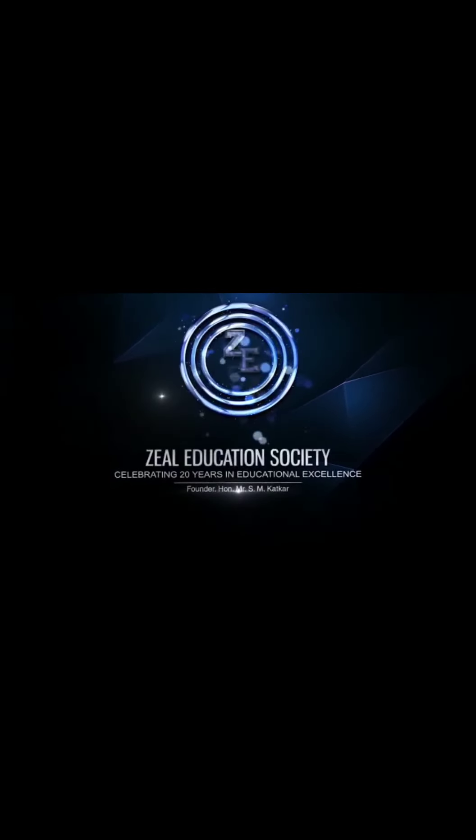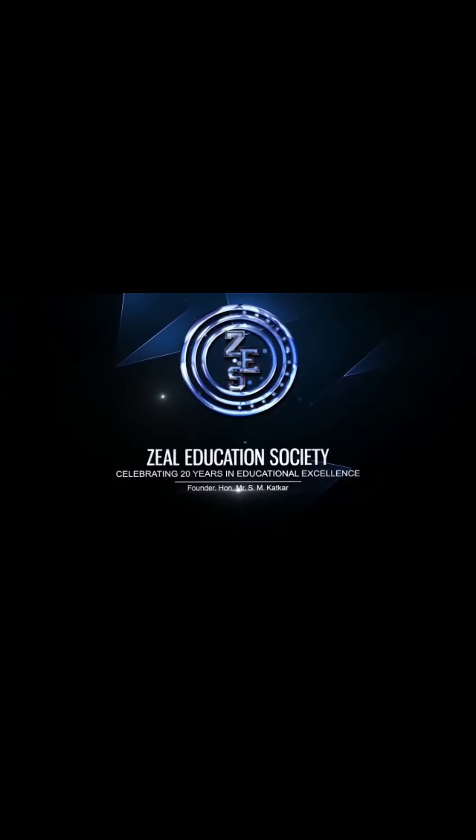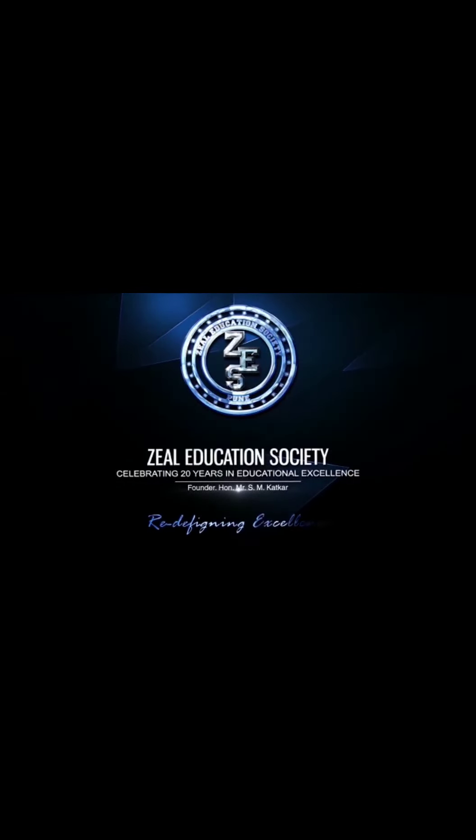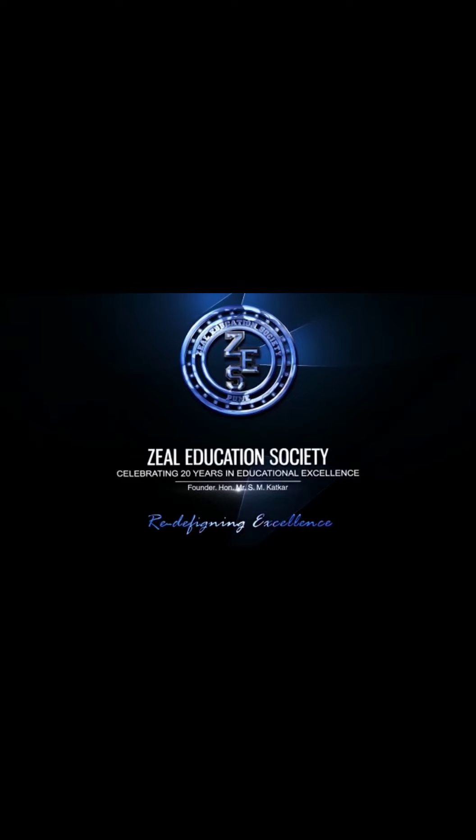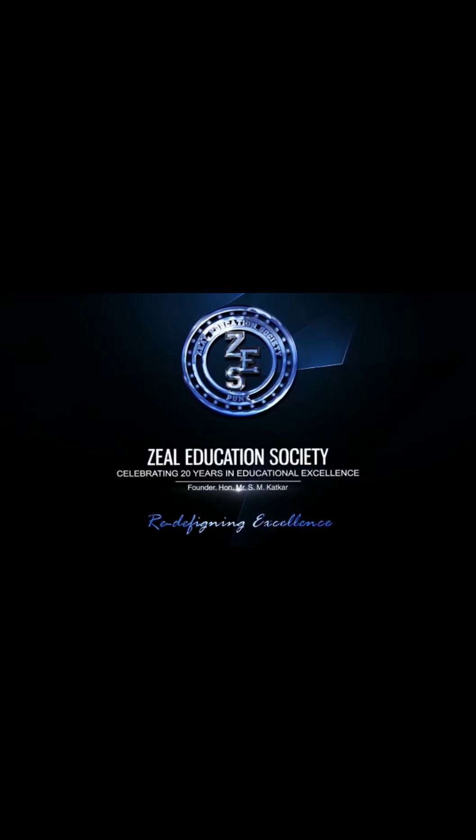Zeal Education Society, redefining excellence.